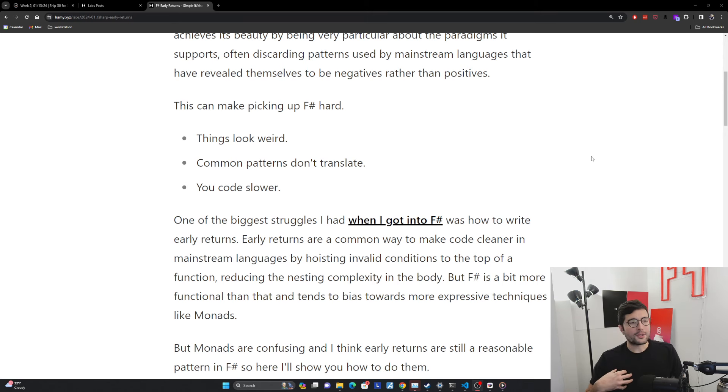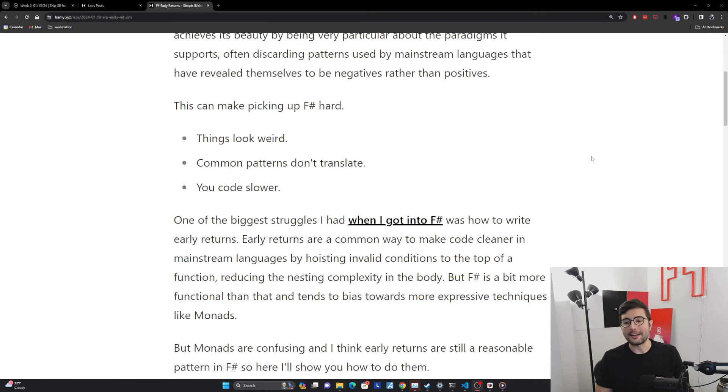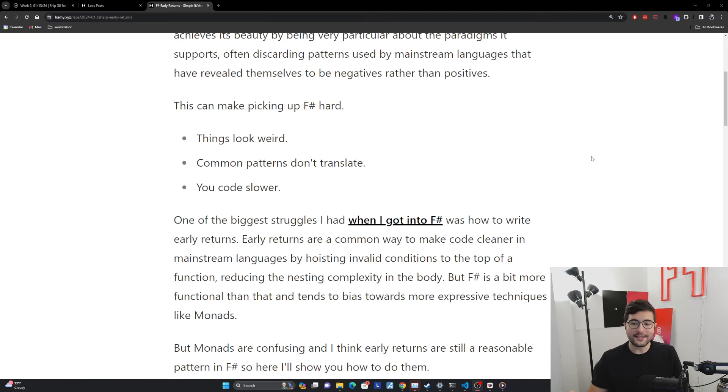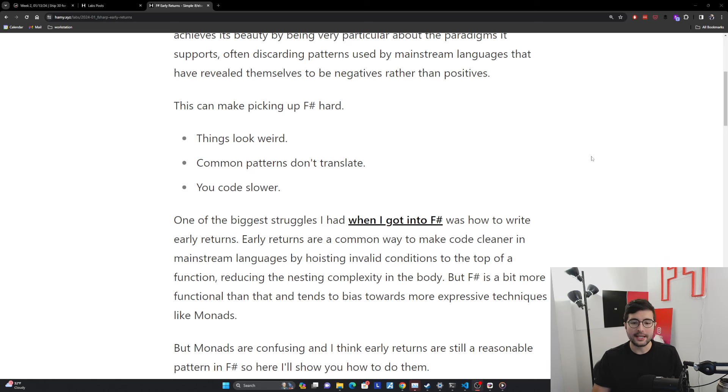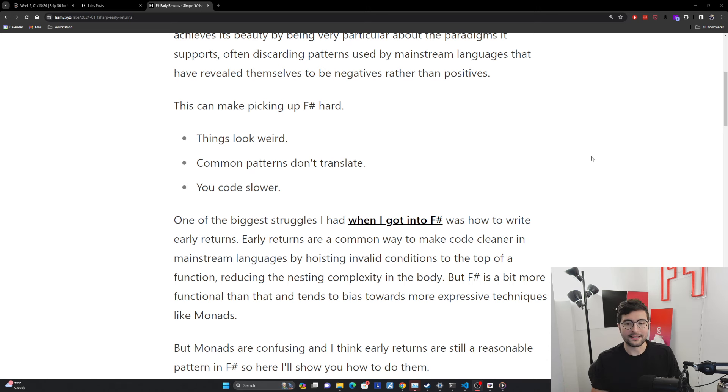One of the biggest struggles I had when I got into F# was how do I write early returns. Now early returns are a very common way to make your code cleaner in mainstream languages by hoisting invalid conditions to the top of a function, which allows you to reduce the nesting complexity in the body.